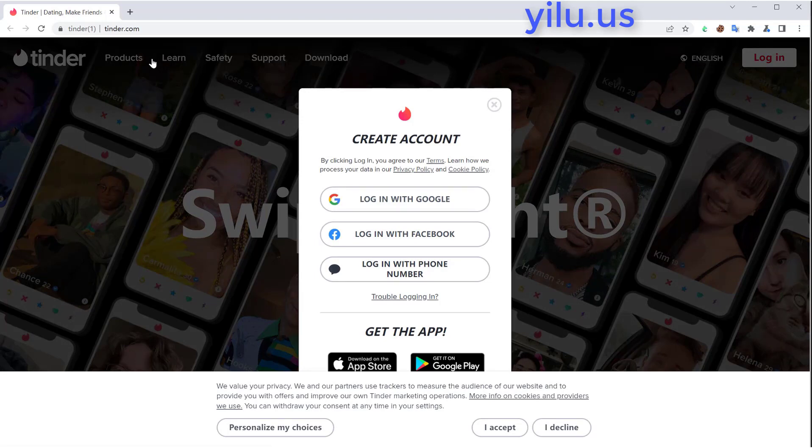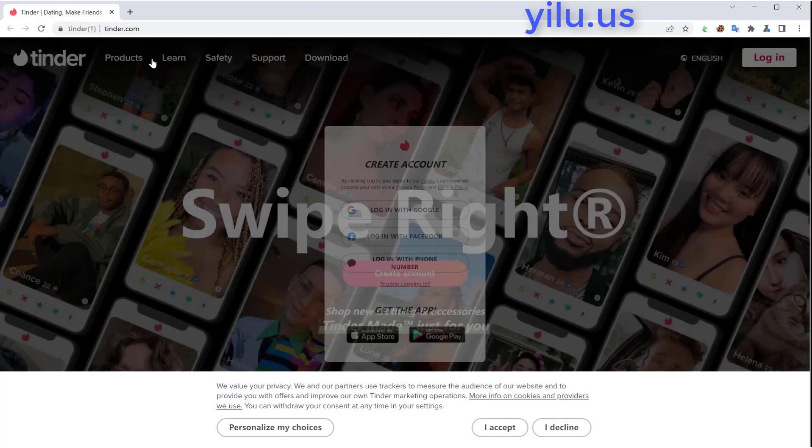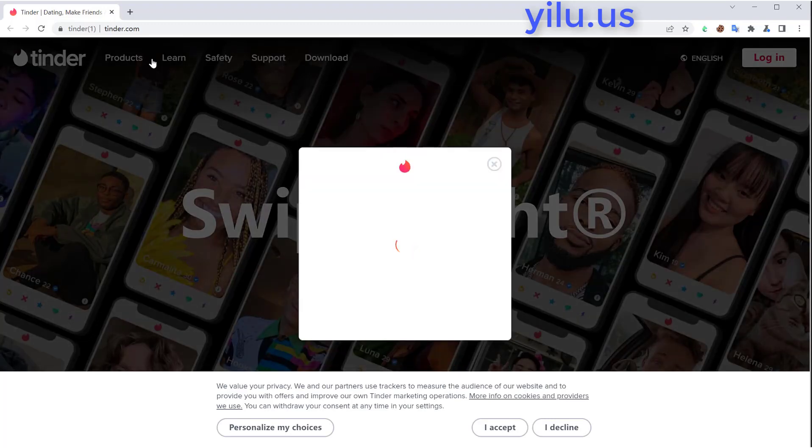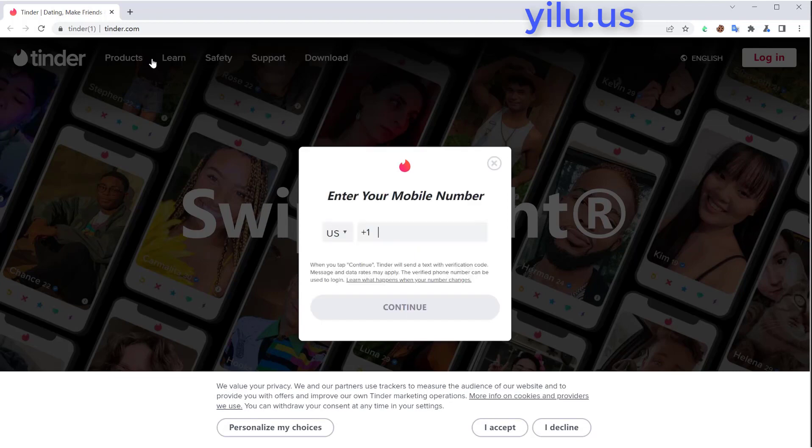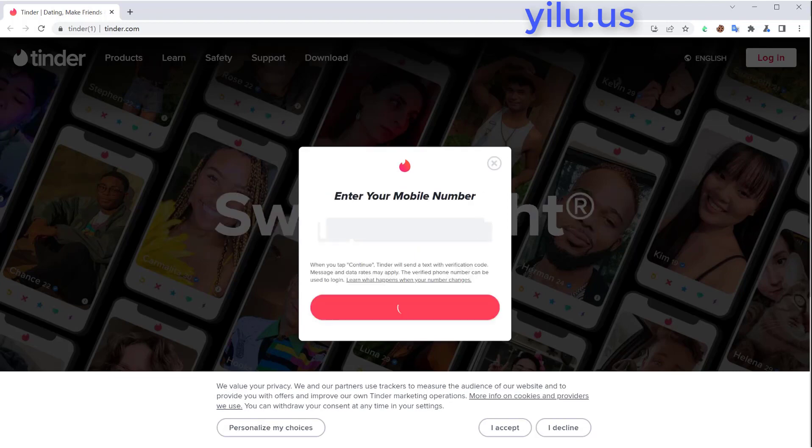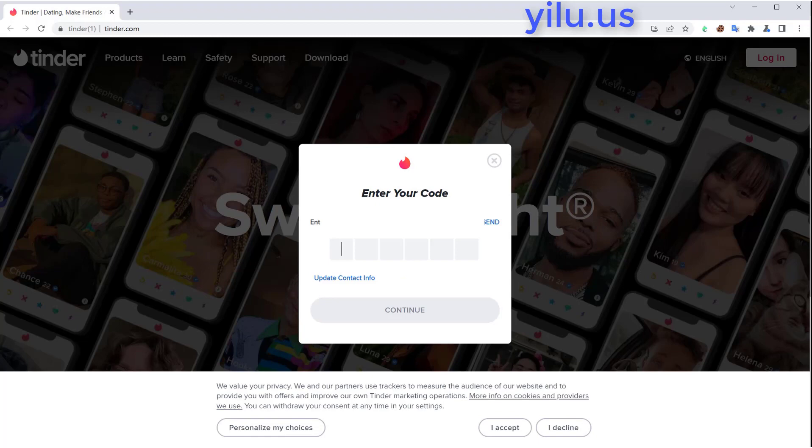For creating multiple Tinder accounts, you need to find an online message receiving platform. Enter a phone number, then enter the received code.